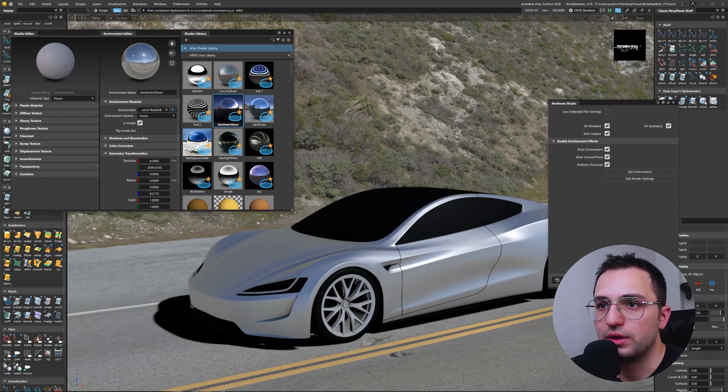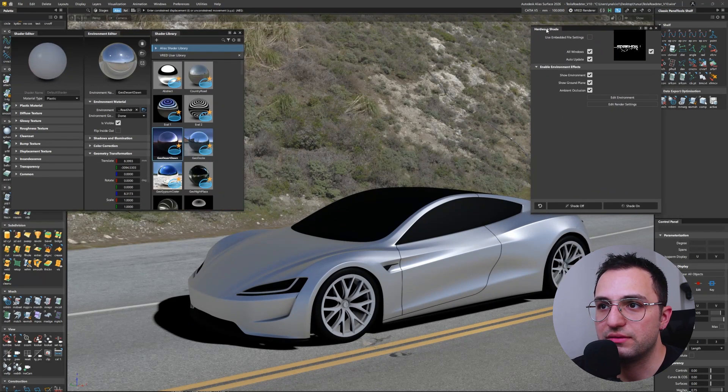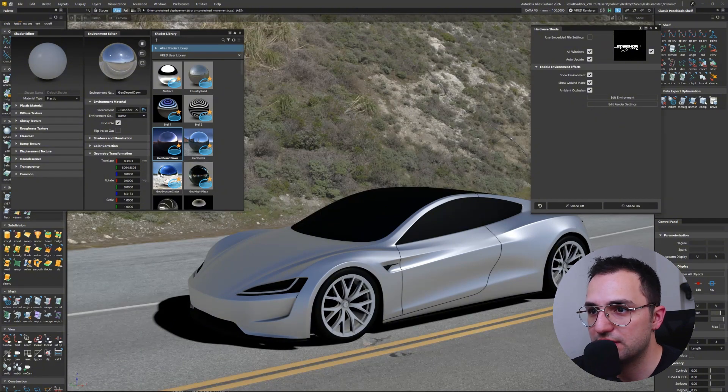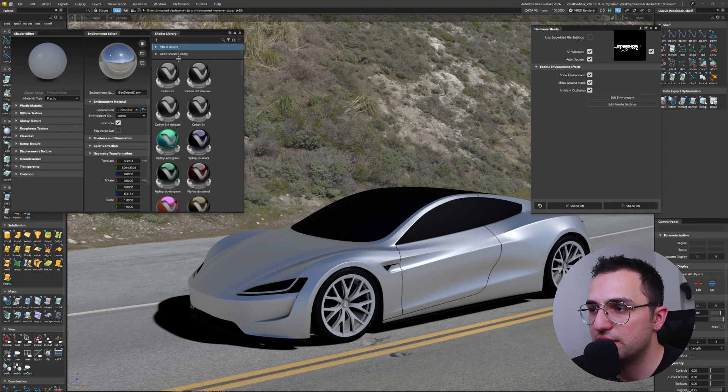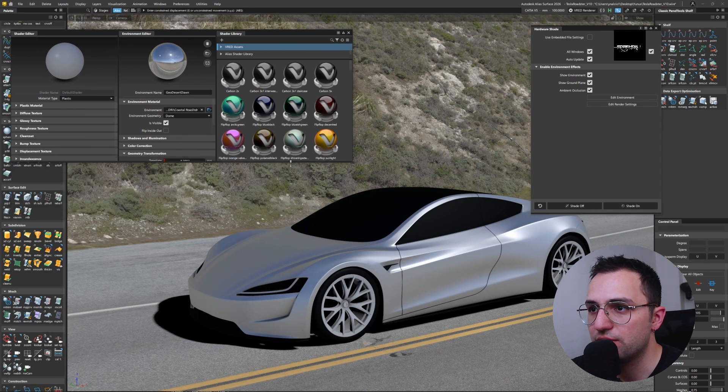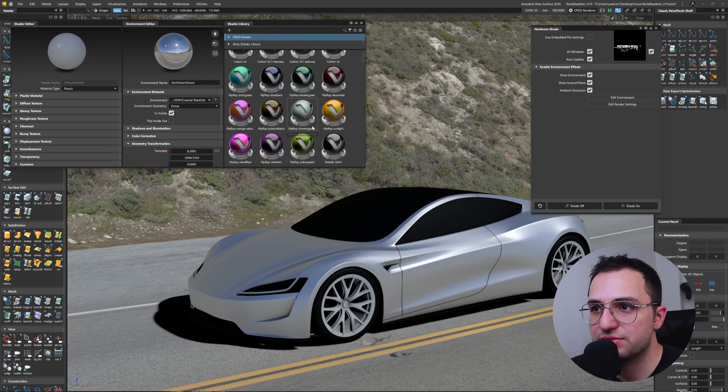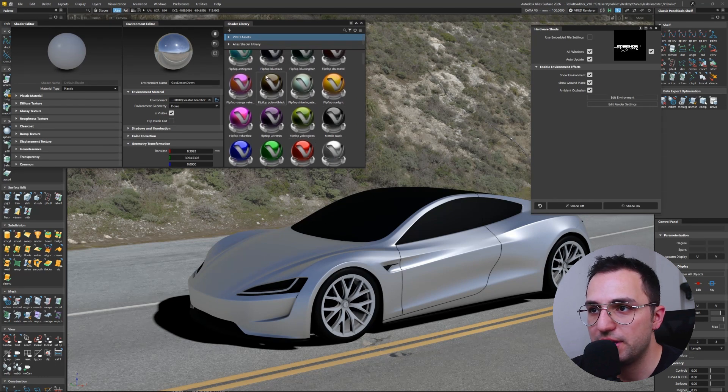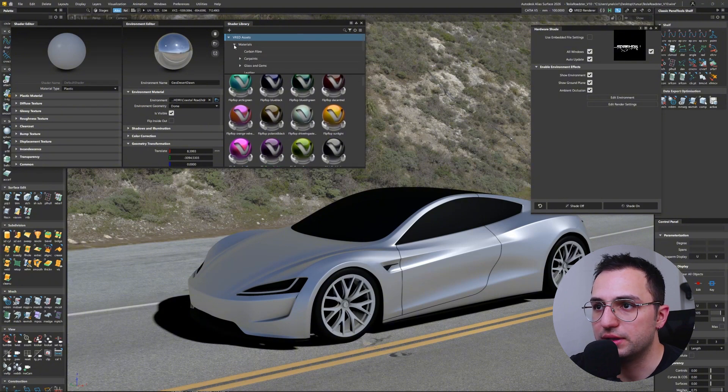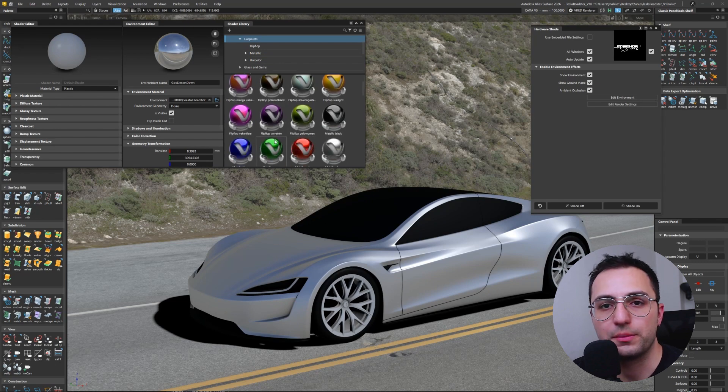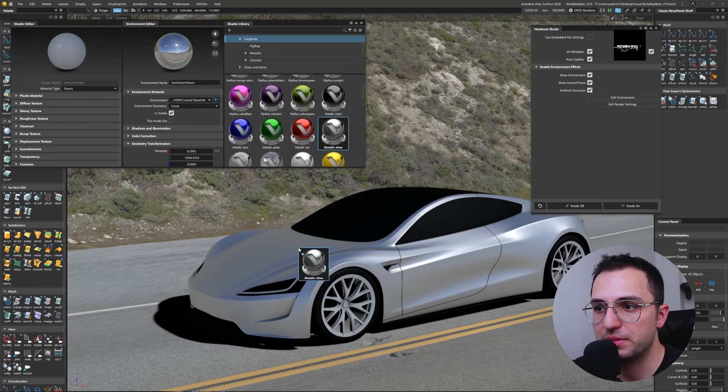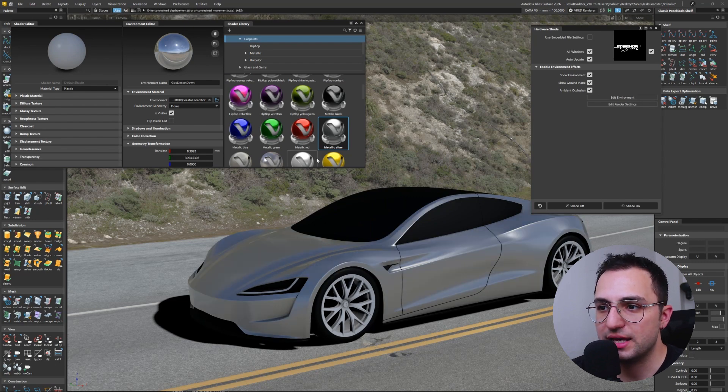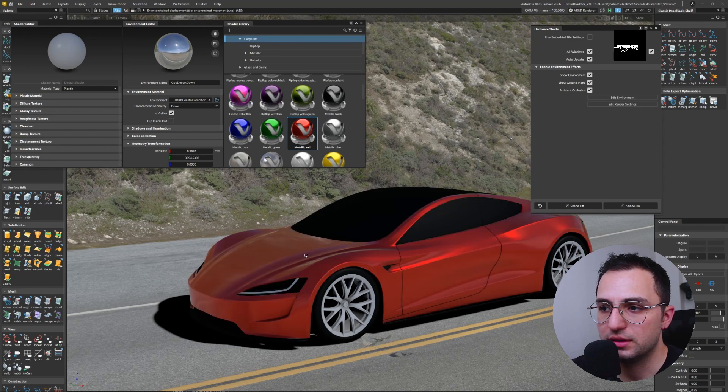So my favorite trio - shader editor, environment editor, and shader library - sticks together on the left-hand side of the screen. And on the right-hand side, I have hardware shade opened. Doesn't matter for now. I'm just going to drag and drop simple materials from Red assets in the shader library. Once you open it up, there are car paints, and you can drag and drop with your middle mouse button. This is important - use your middle mouse button in order to assign a different material to your scene.